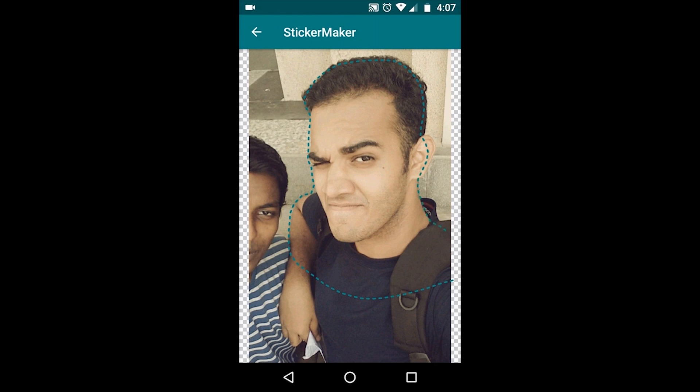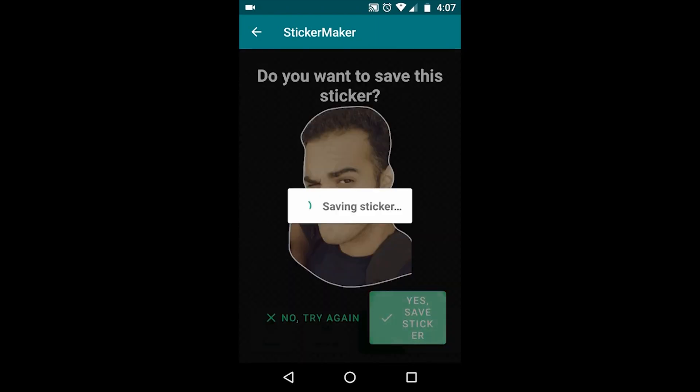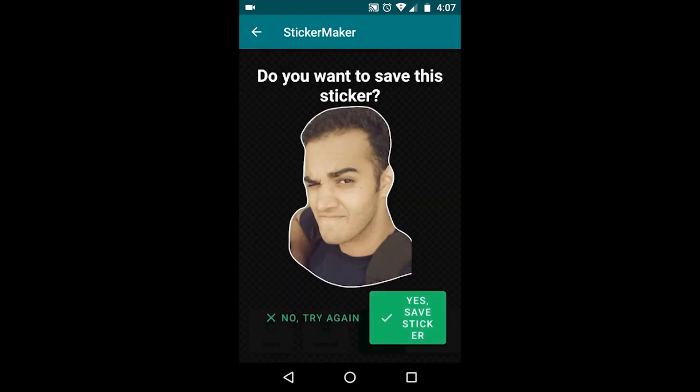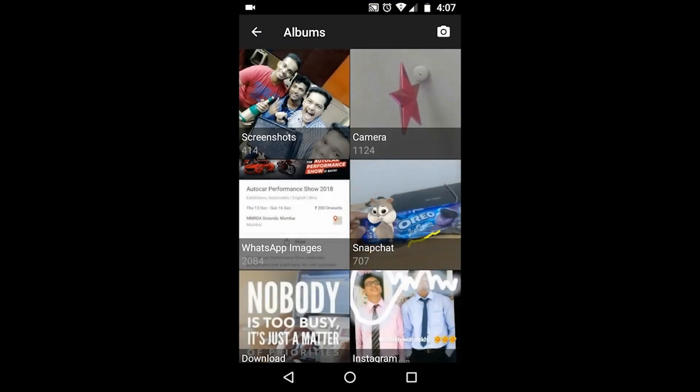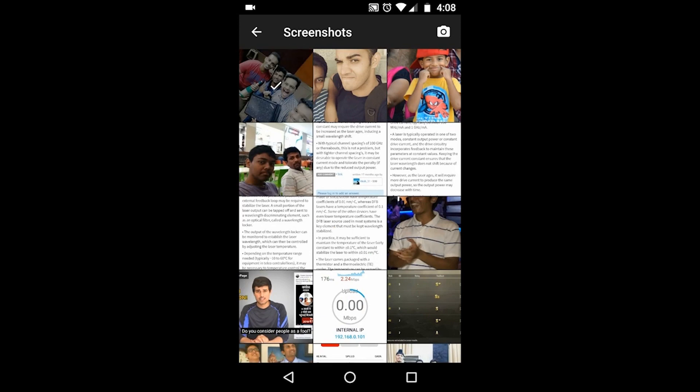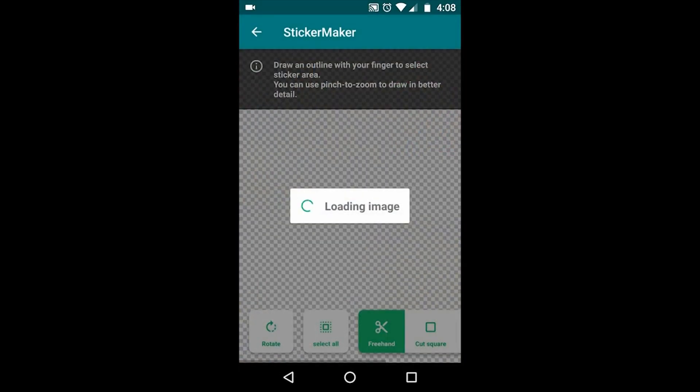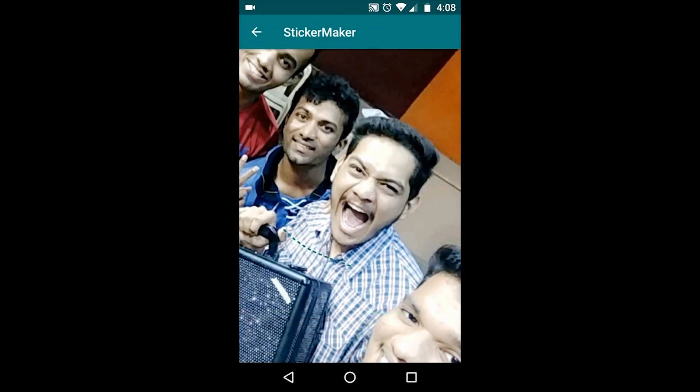So I have got one sticker. Similarly, I will make one more. I will select another photo from my albums. You can just zoom it the way you want, and with your fingertip you can just remove the background and select the required portion. That's done.